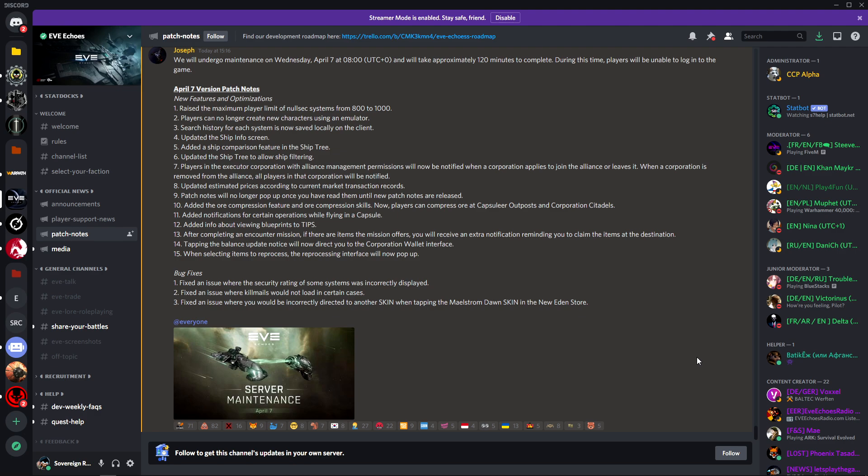Let's get into the new features and optimizations. Number one: raise the maximum player limit of nullsec systems from 800 to 1000. This is a very good step in the right direction for nullsec warfare and the sovereignty system, allowing for more people to be in the system without having to get the actual system reinforced by the developers.